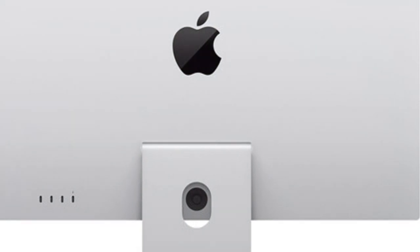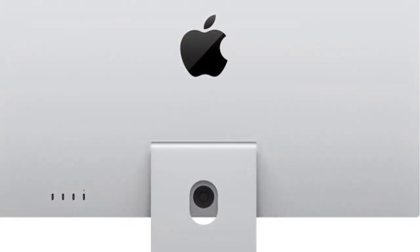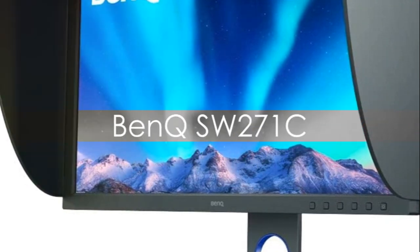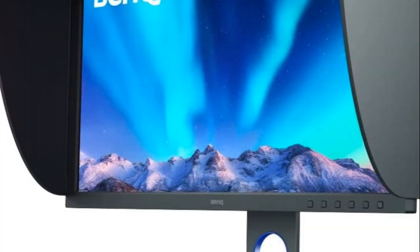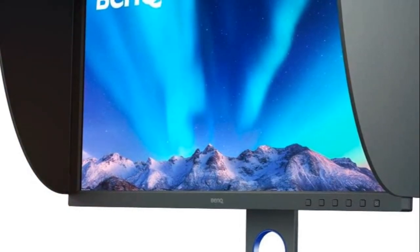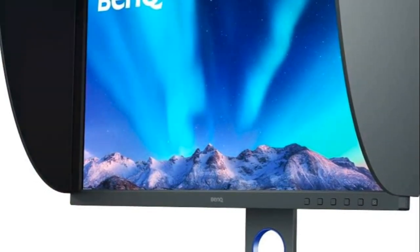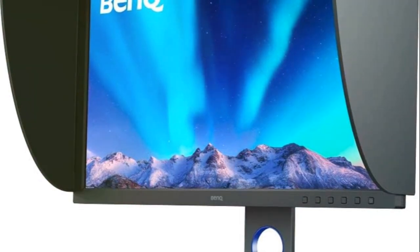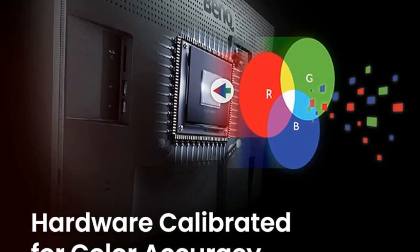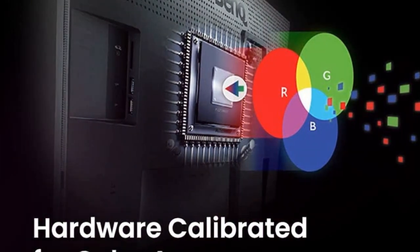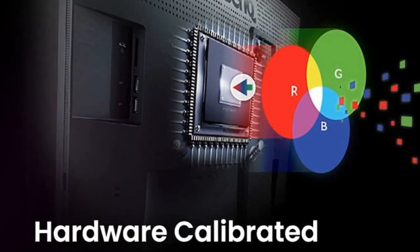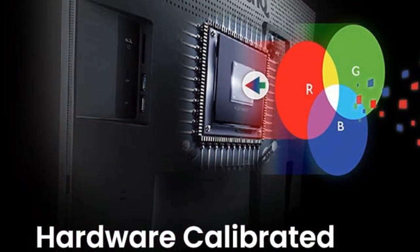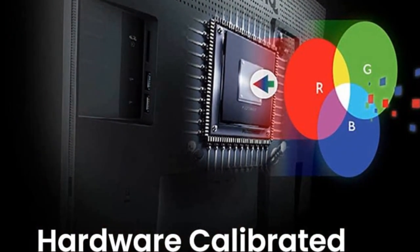The BenQ SW 271C shines as a top-tier monitor for photo and video editors needing precise color accuracy and ergonomic adjustability. Factory calibrated, it delivers 100% sRGB and 90% P3 color spaces with an average Delta E less than 2 to replicate colors flawlessly. The 16-bit 3D LUT improves blending across transitions for perfect skin tones. It passes Pantone validation.